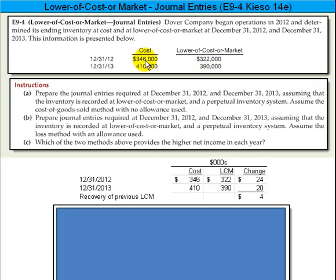We've got $346,000 of cost at the end of 2012 versus a lower of cost or market of $322,000. Then we have $410,000 of cost at the end of 2013 versus a lower of cost or market of $390,000.